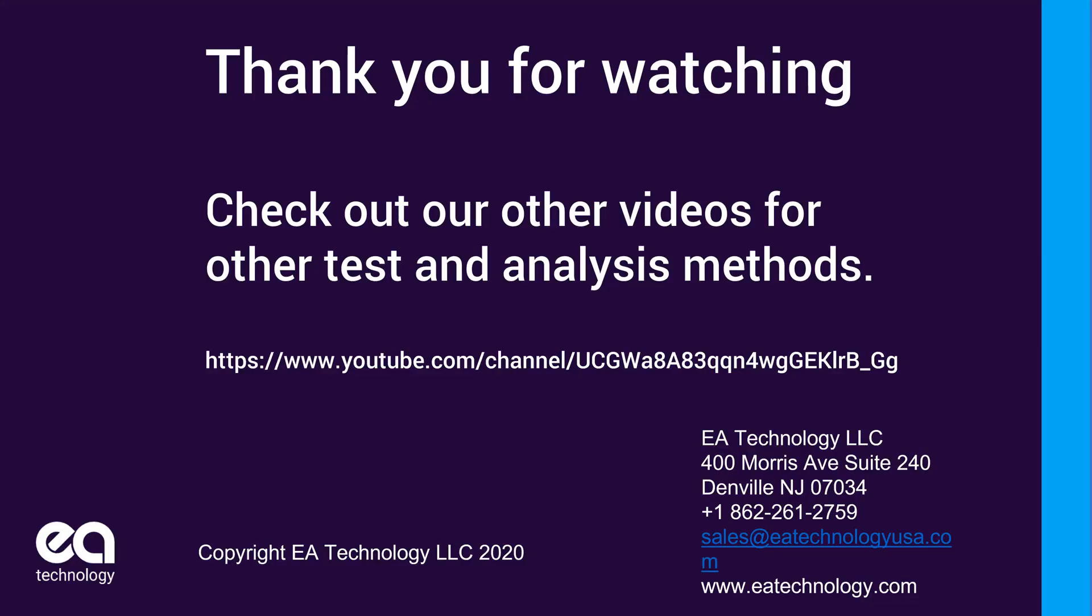Thank you for watching this video on using the Ultratev Plus 2 and the Ultratev Plus 2 locator probe for TEV testing. If you have any questions or would like to arrange a demo, please do not hesitate to contact us at EA Technology, and we will be happy to answer any questions or get you a demo for your own use. Thank you and have a good day.